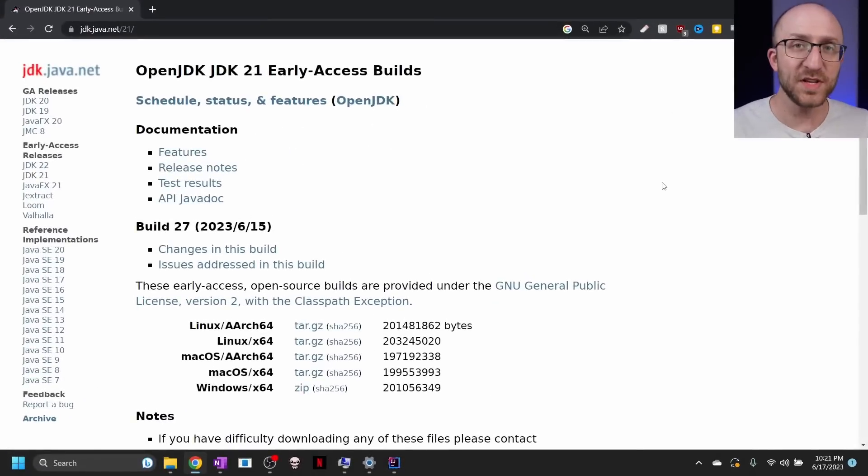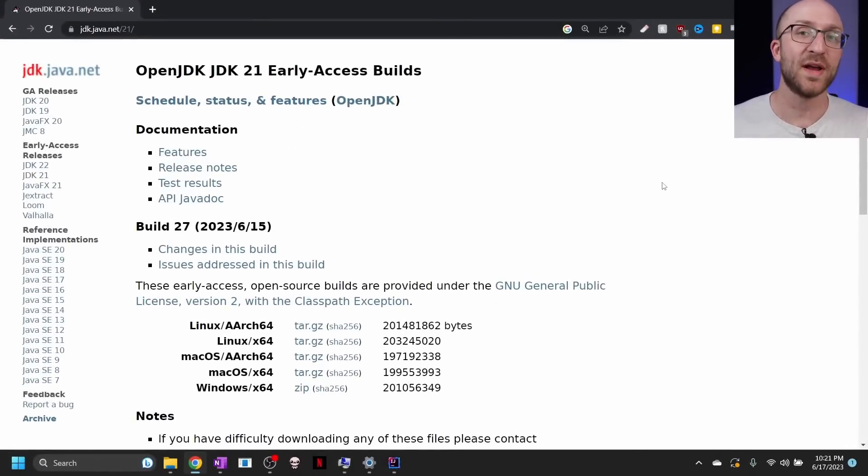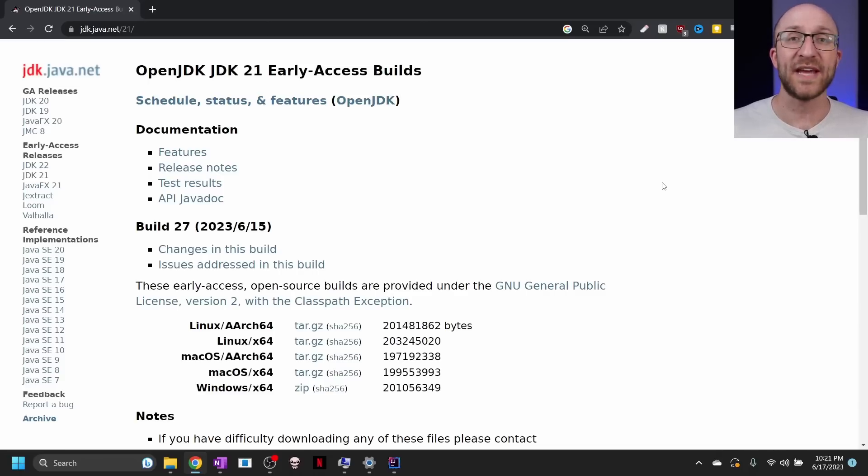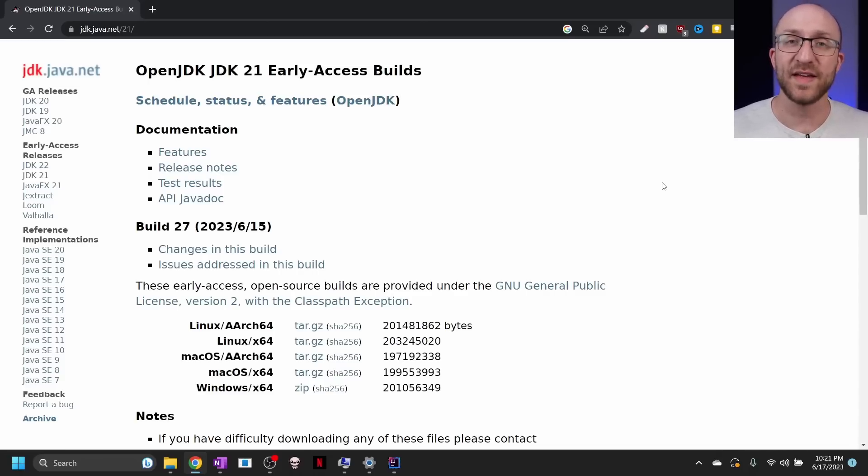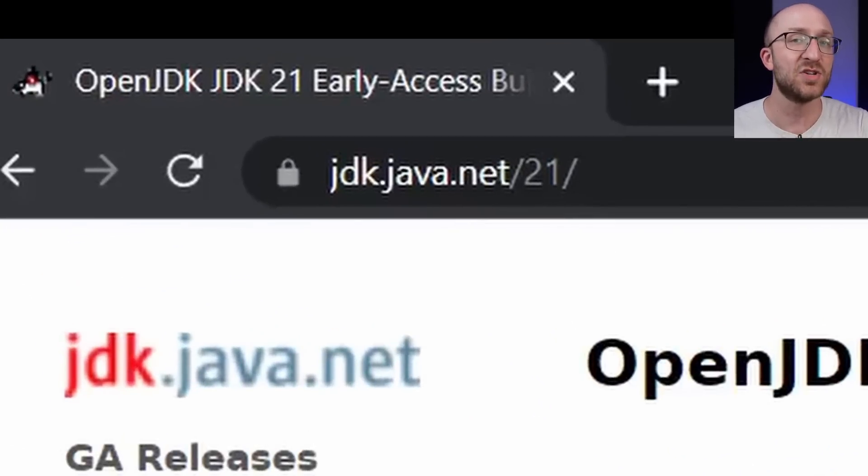Now, the first thing you're going to have to do is install this new version of Java. Since Java 21 hasn't come out yet at the time of this recording, you're going to have to download an early access build. You can find the link to that down in the description, but it's just jdk.java.net slash 21.